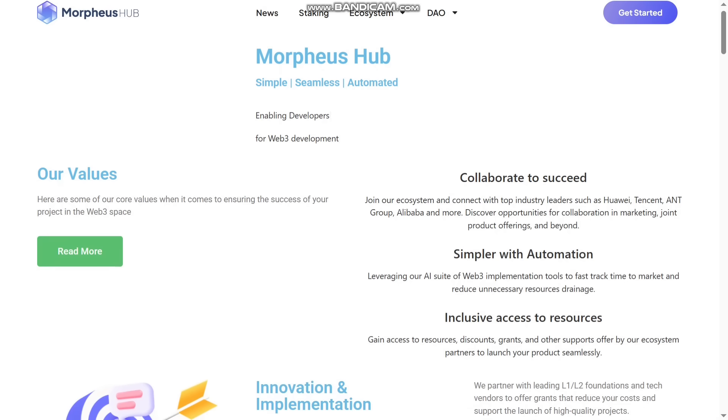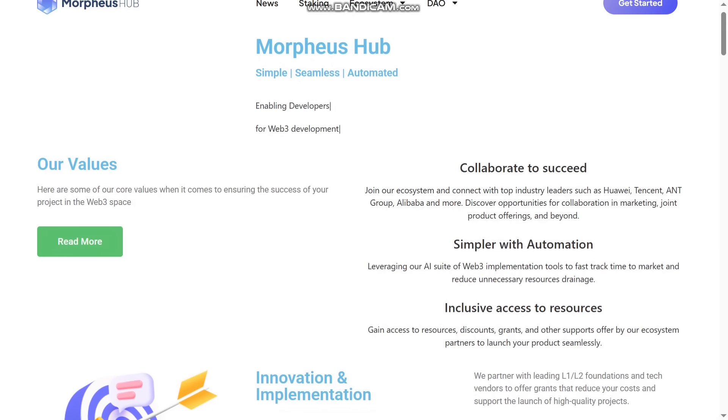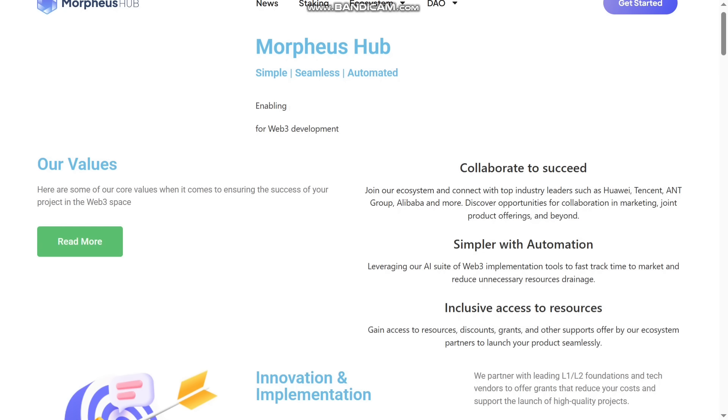You can see their values like collaborate to succeed. You can join their ecosystem and connect with top industry leaders such as Huawei, Tencent, Ant Group, and Alibaba and more. Discover opportunities for collaboration in marketing, joint product offerings, and beyond.